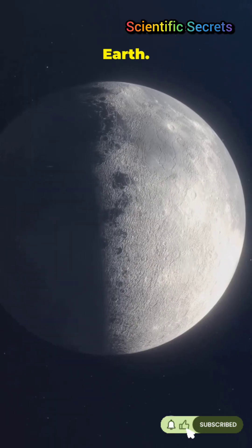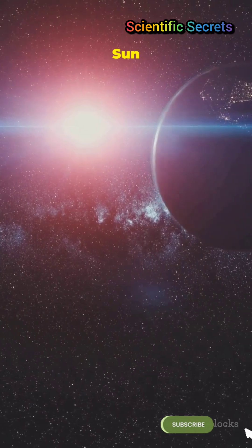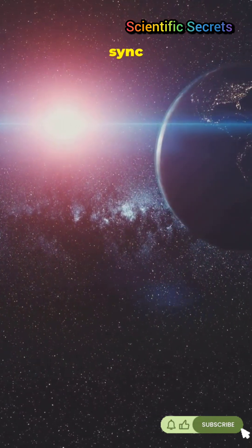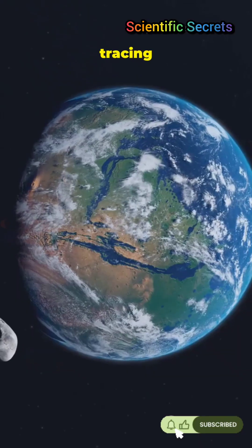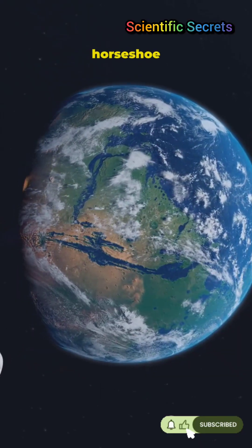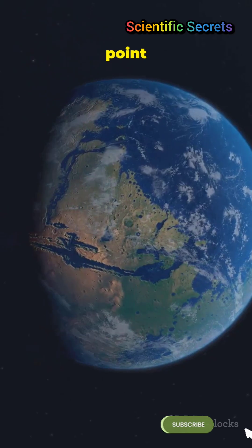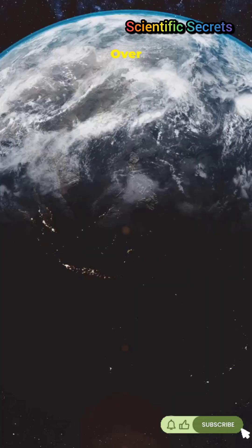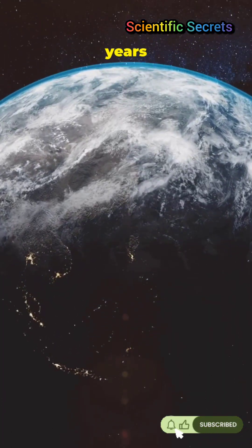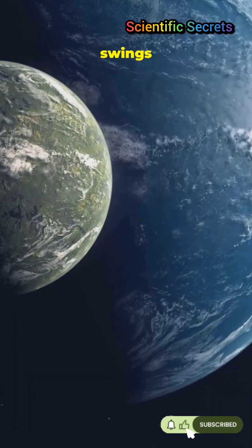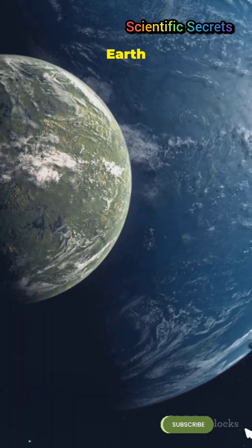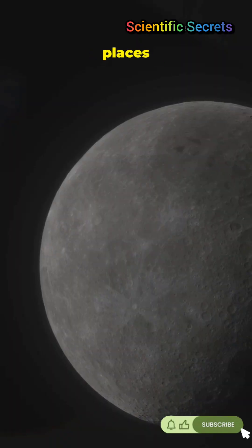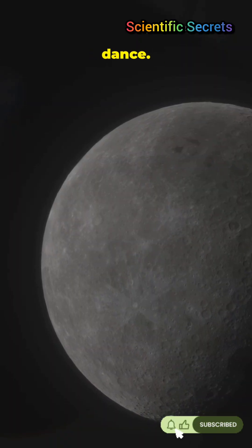It doesn't orbit Earth. Instead, it orbits the Sun in sync with us, tracing a weird horseshoe pattern when seen from our point of view. Over roughly 770 years, it swings ahead of and behind Earth, swapping places like a cosmic line dance.